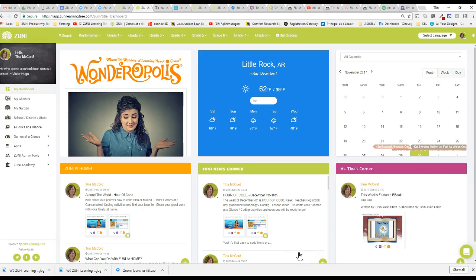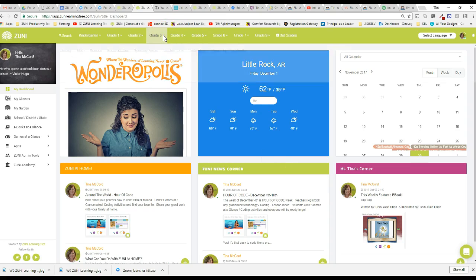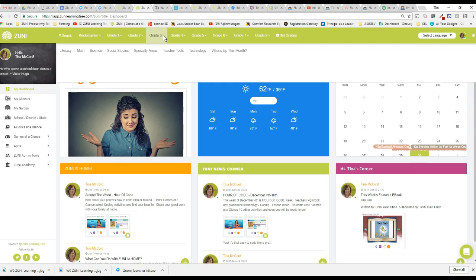Hi everyone. I wanted to just go over quickly with you how Zuni can really help support your efforts next week December 4th through the 10th for the Hour of Code. There are a few different ways that we can help to support you and your students and the classrooms and teachers and getting going with it.